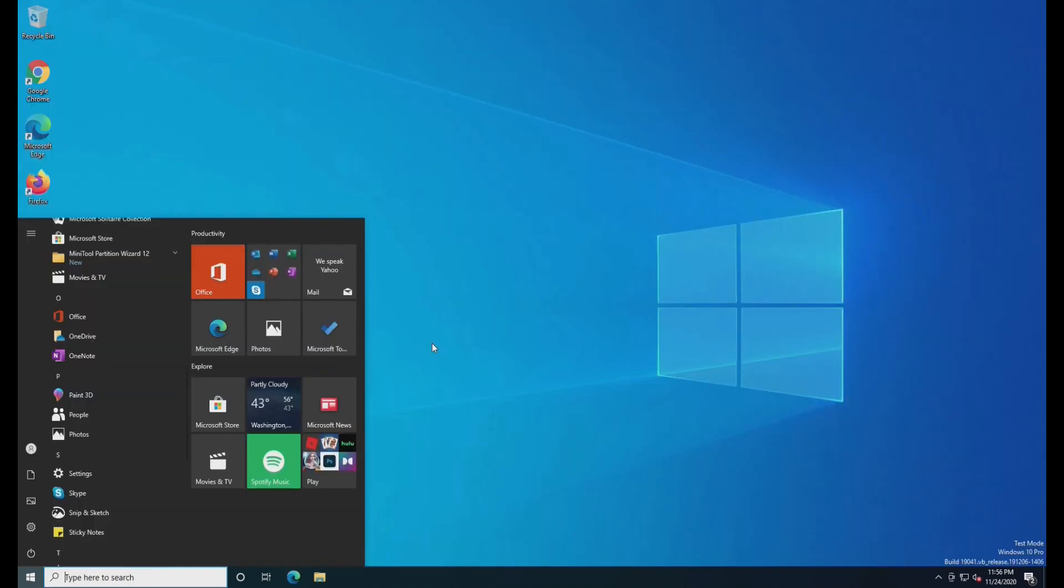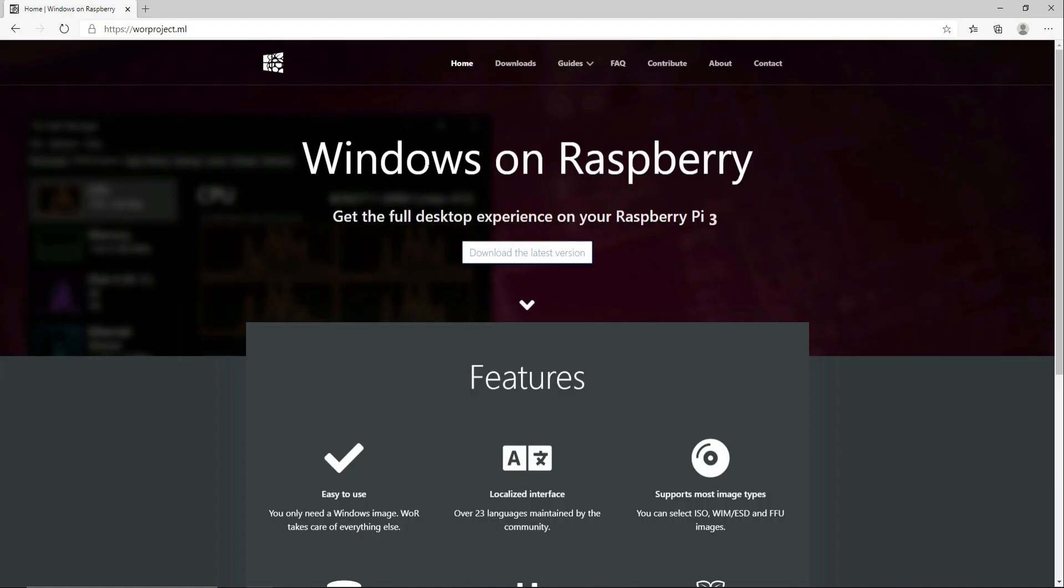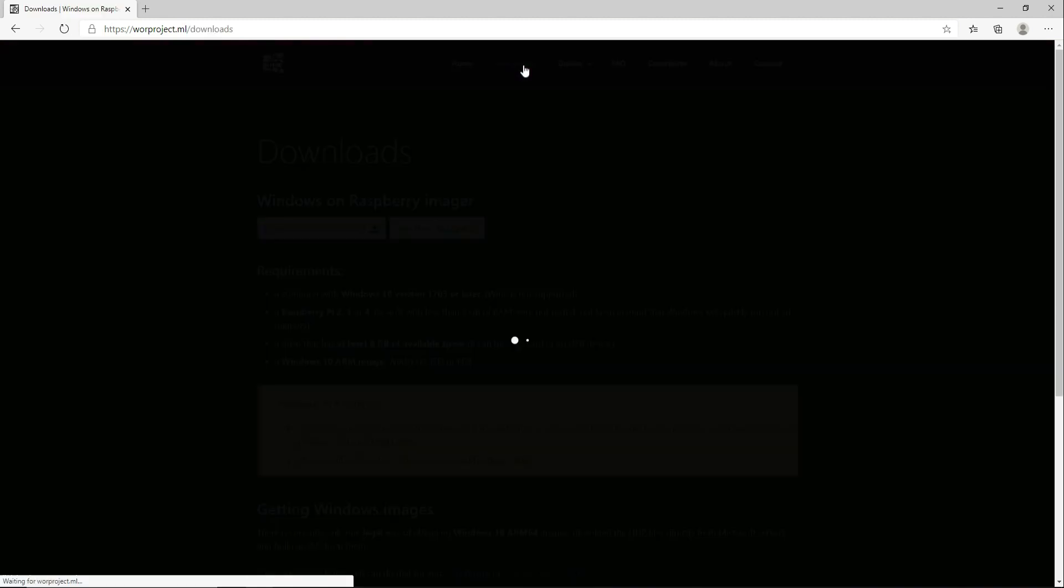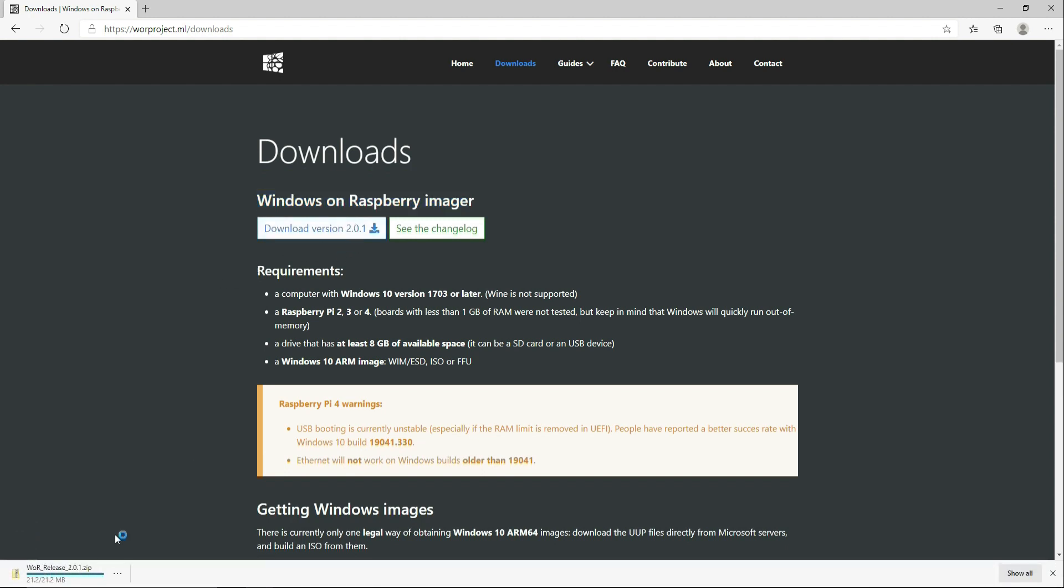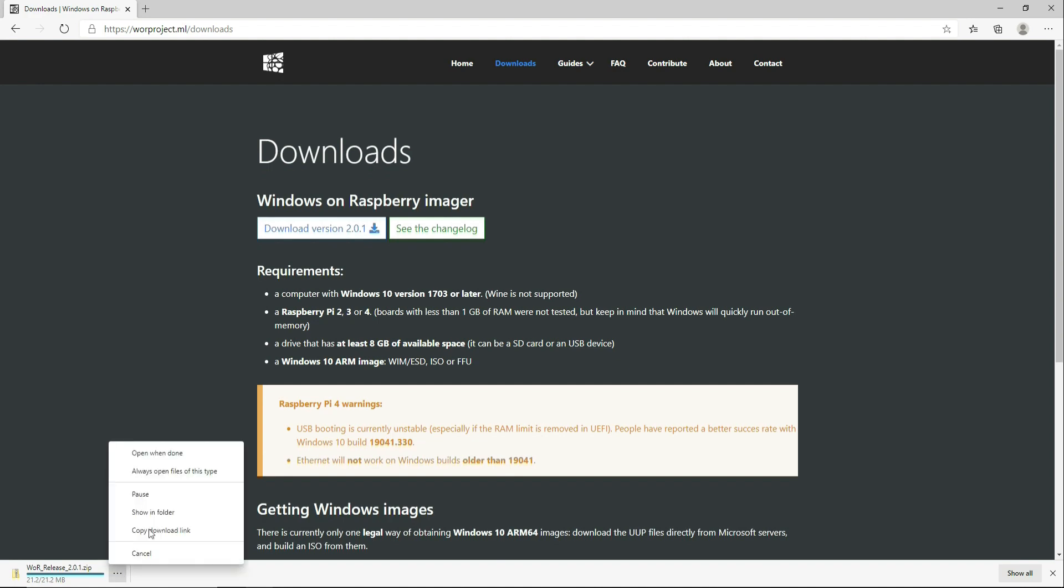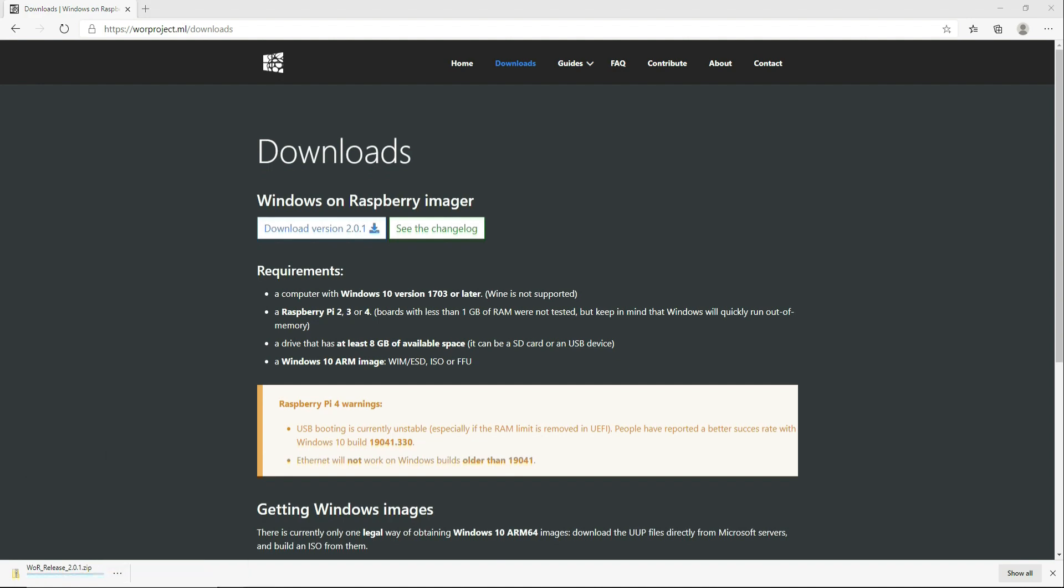All right, now let's roll back the tape and show you how I installed this copy of Windows. First thing we need to do is get on a Windows PC, go to this website, link in the description. Go to Downloads. We need to download two files. The first one is Windows on Raspberry Pi imager. Download it and unzip it.